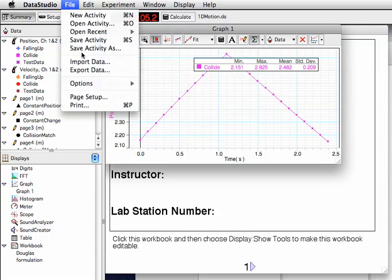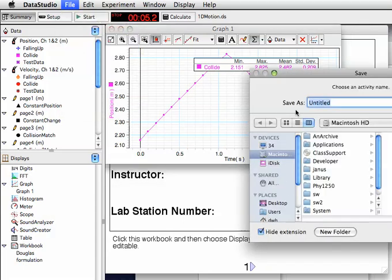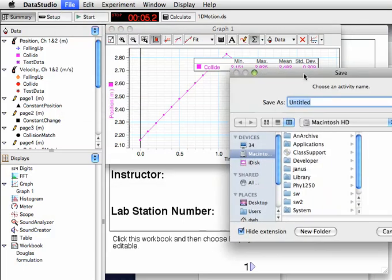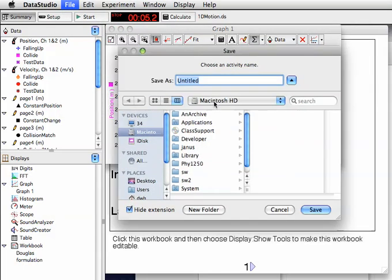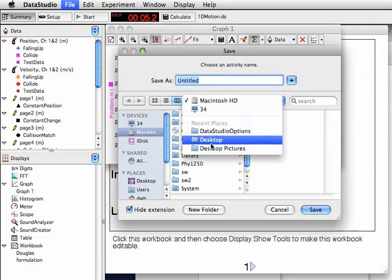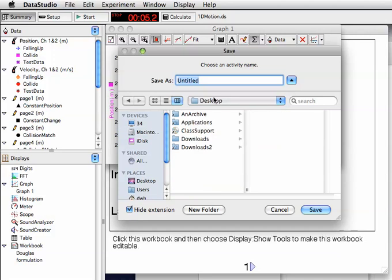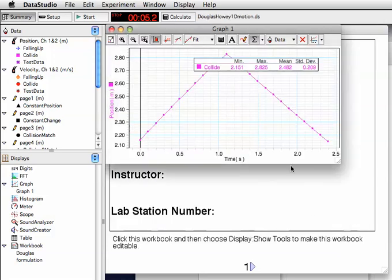When you save your file, I want you to be careful to save it to the desktop. And I want you to give this a good name. It's best to give it your last names and then 1dmotion.ds. And that will allow you to find the file later on. .ds is important on the file name.